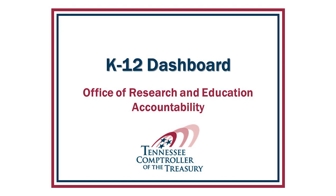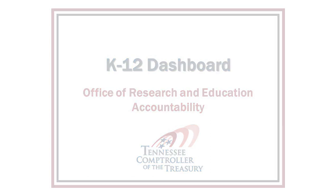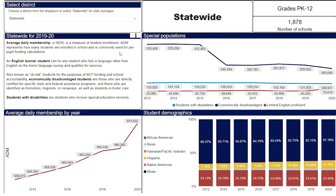Thanks to a new tool created by the Tennessee Comptroller's Office, your search for the answers to those questions and more has never been easier. The Tennessee Comptroller's Office of Research and Education Accountability, or OREA, has created a new interactive dashboard displaying key data about K-12 education. OREA's K-12 dashboard includes data on student demographics, salaries and personnel, and state and local revenues for education.